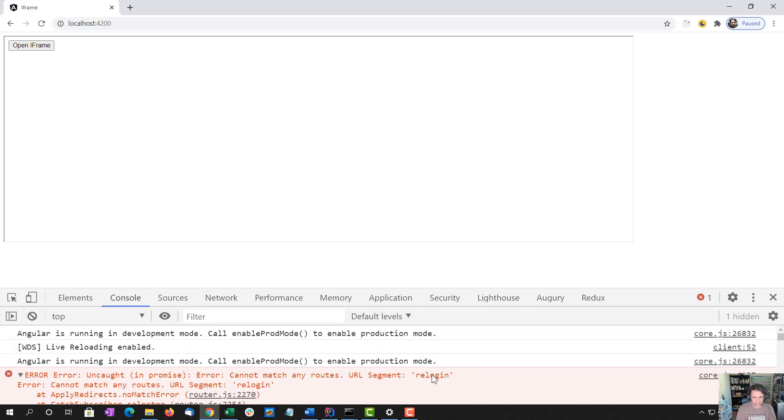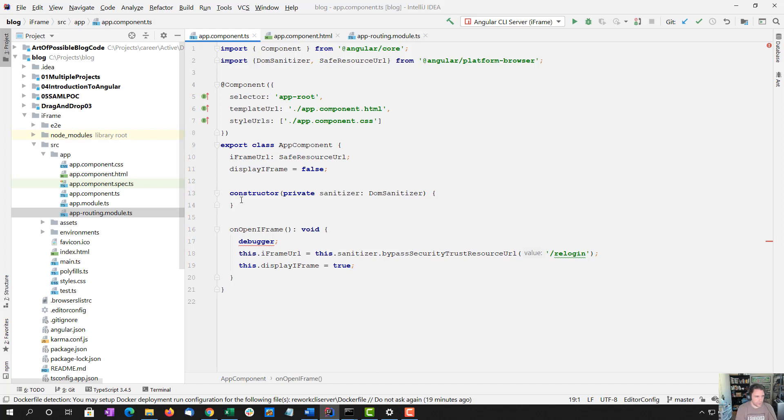And we get the error. Cannot match URL segment. Relogin. So that's kind of expected because we haven't created that route yet.